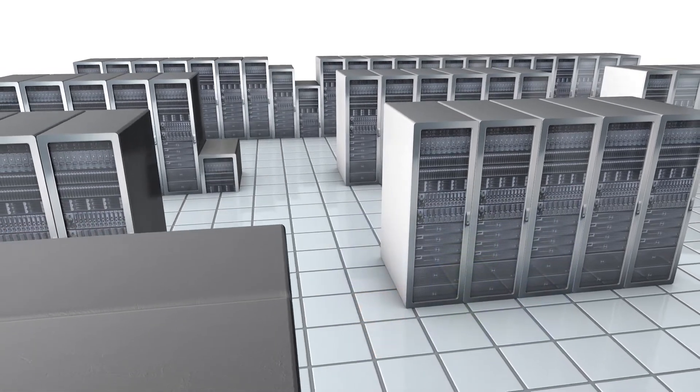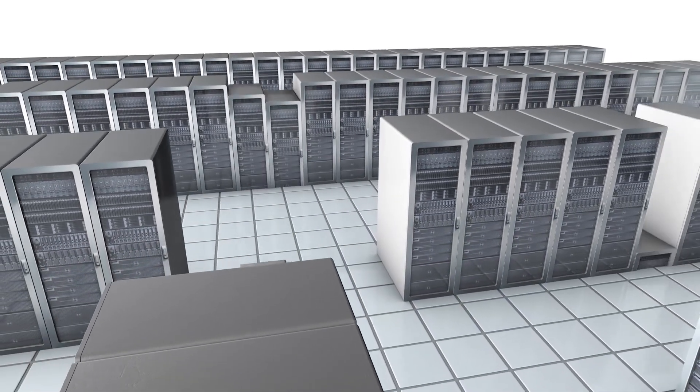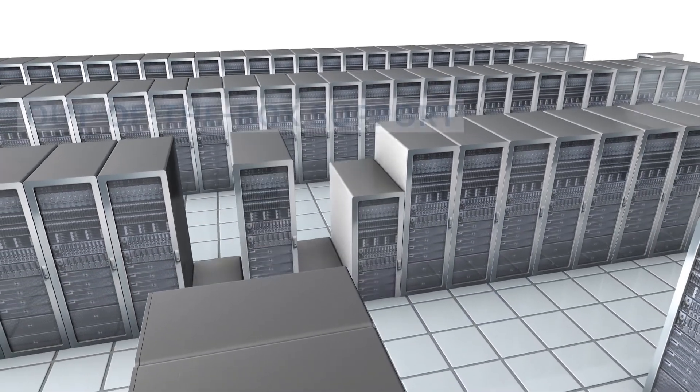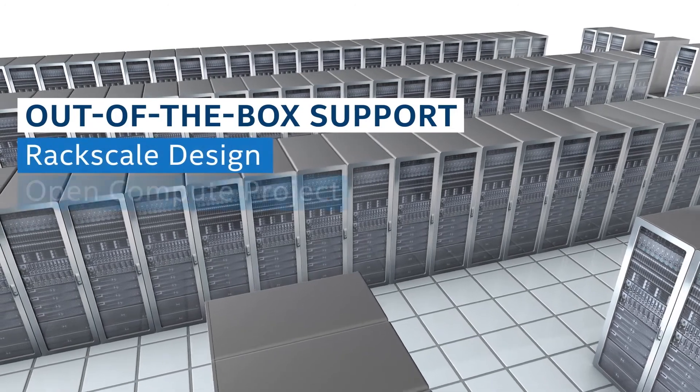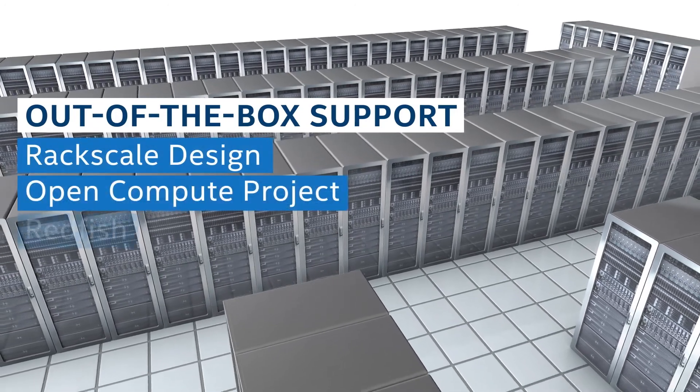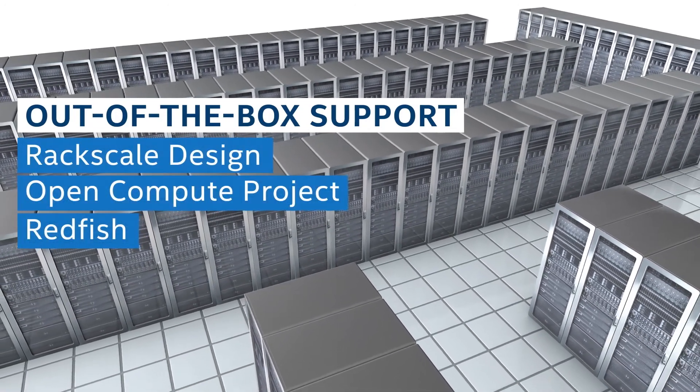As you add or upgrade servers, Intel Data Center Manager is ready to scale with you, including out-of-the-box support for newer infrastructure standards, as well as device-level management protocols.